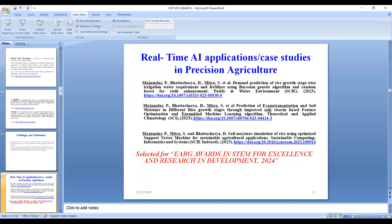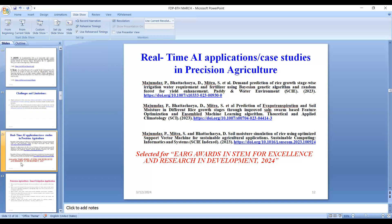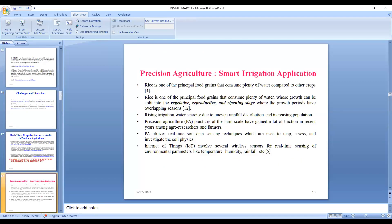The third paper is 'Soil Moisture Simulation of Rice Using Optimized Support Vector Machine for Sustainable Agriculture Applications,' published in a special issue SCI-indexed journal Sustainable Computing: Informatics and Systems. The main ideology behind these papers is that precision agriculture involves a lot of IoT-based sensors where real-time data can be gathered from climate and soil conditions. Rice is one of the principal food grains that consumes plenty of water compared to other crops.